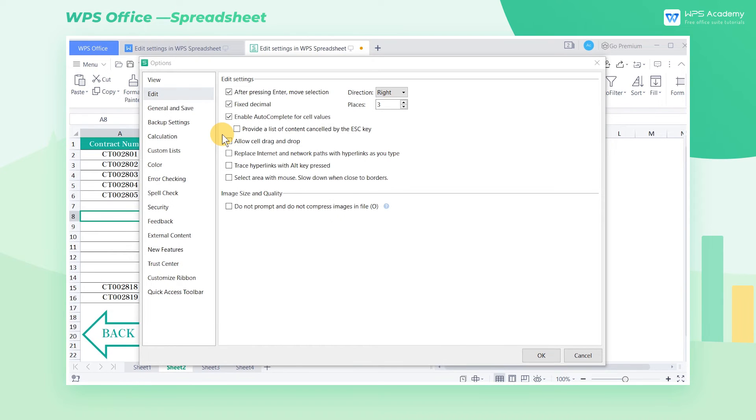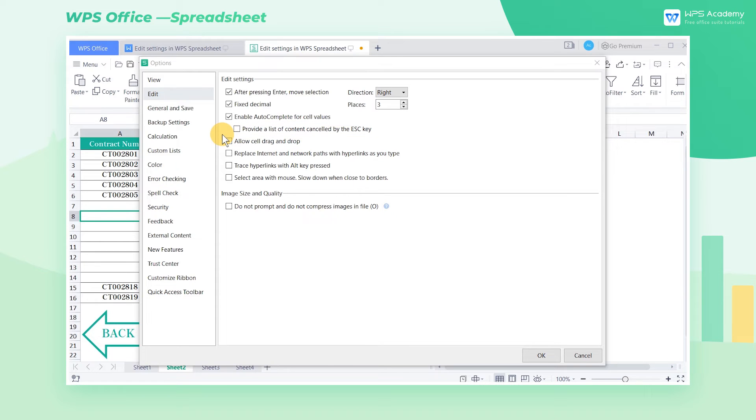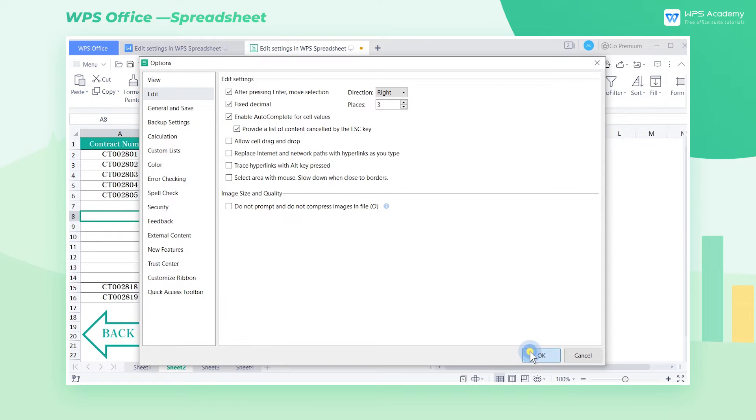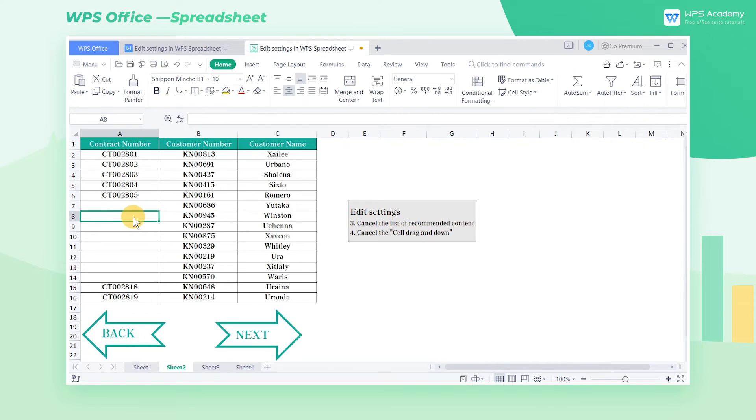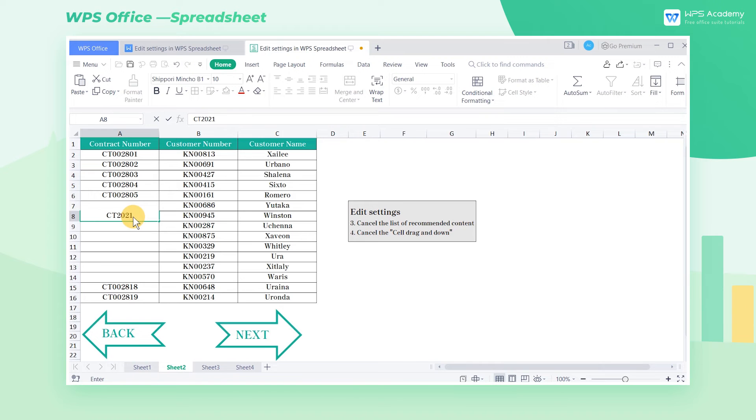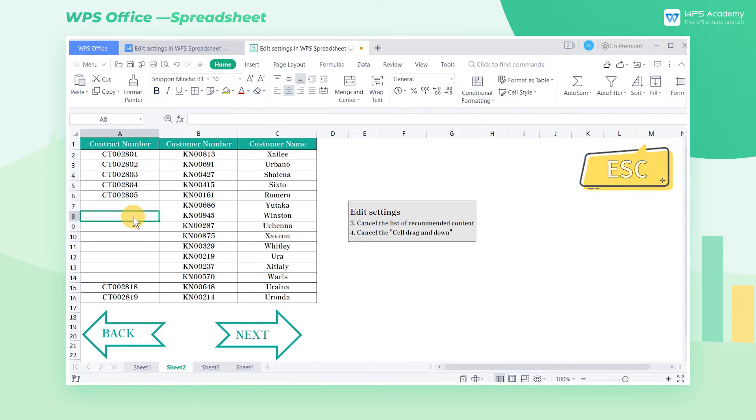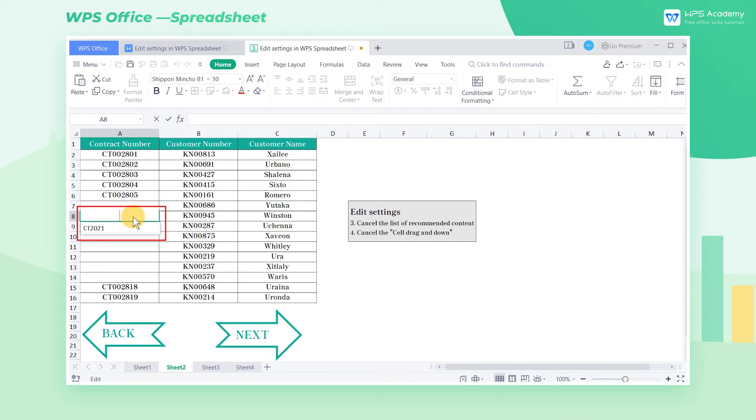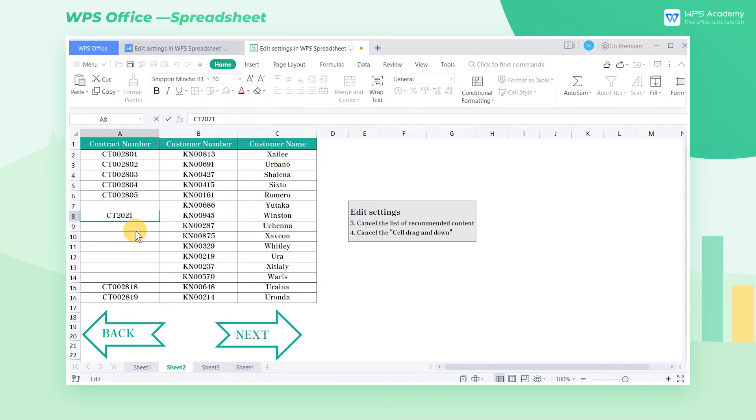In the Edit Settings interface, we can see Provide a list of content cancelled by the Escape key under the Enable Autocomplete for cell values option. Let's check that. Then we enter contract number in the cell. Press the Escape key to cancel the entered content, and then click the previous cell. The content just cancelled by the Escape key will be displayed below the cell.